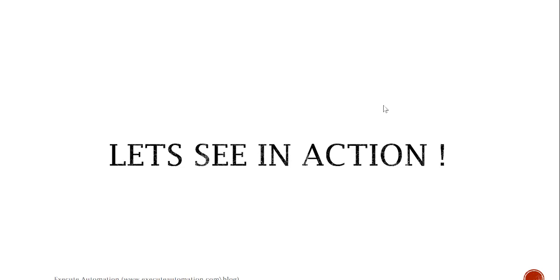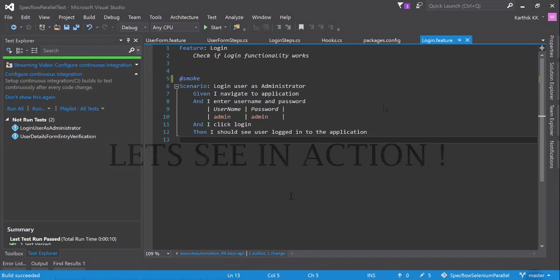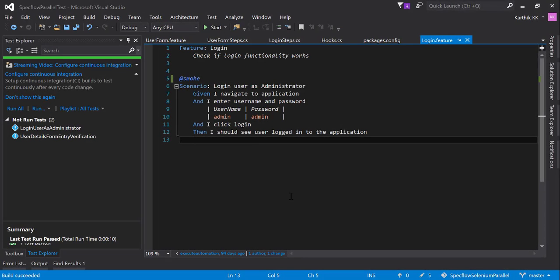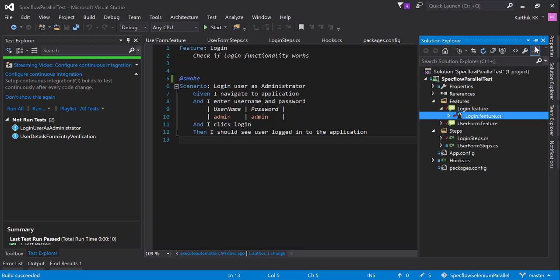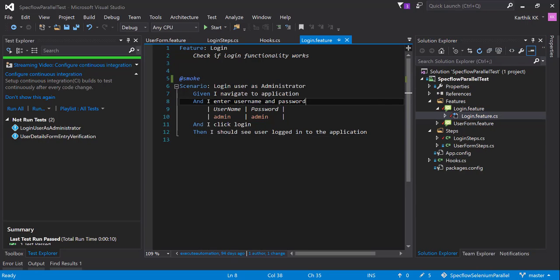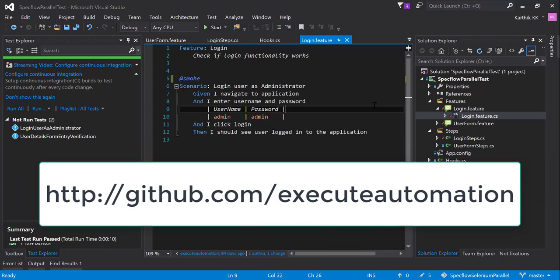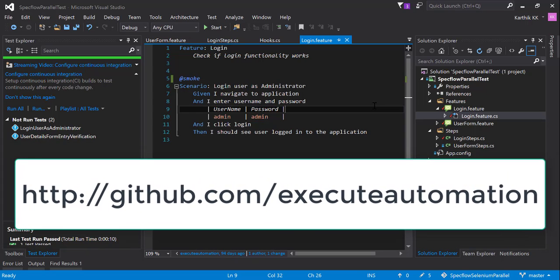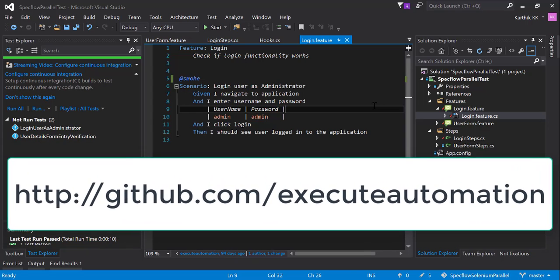Let's quickly see this in action. I'm going to jump into Visual Studio. This is the same project which we have been working on in our video series. If you are wondering where this complete code base is available, of course this code base is available currently in the GitHub of Execute Automation.